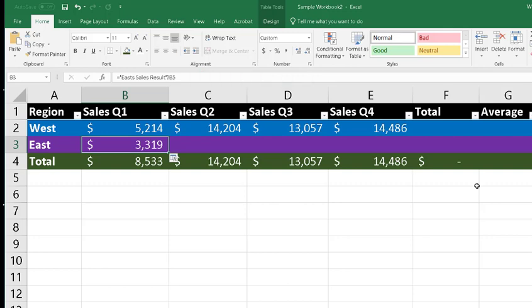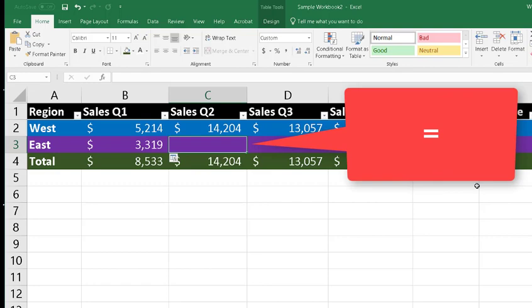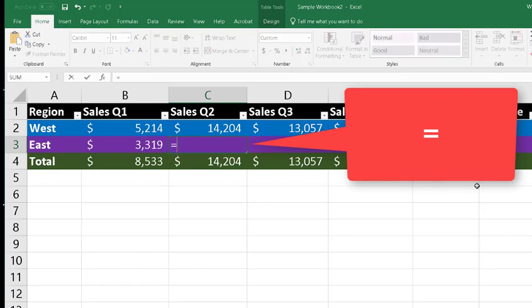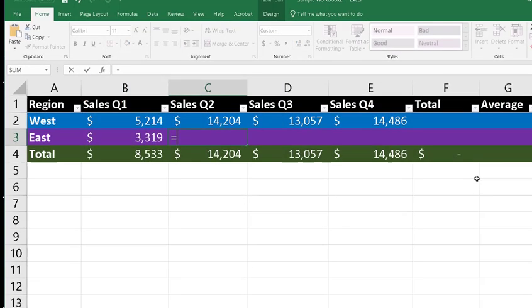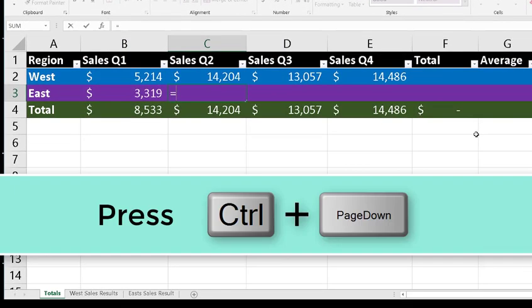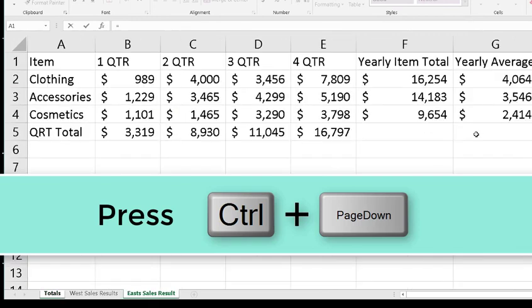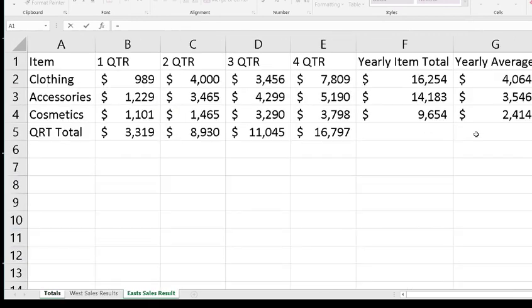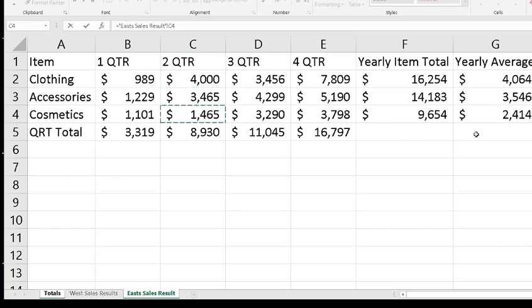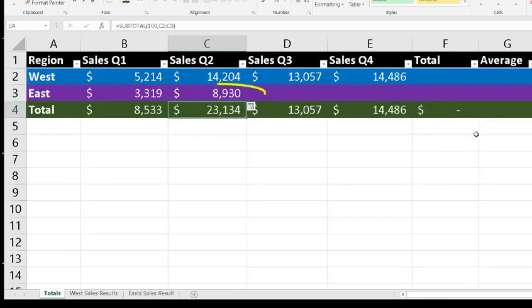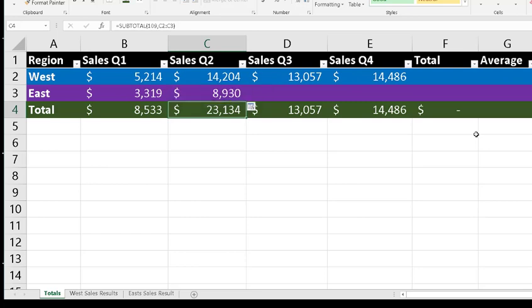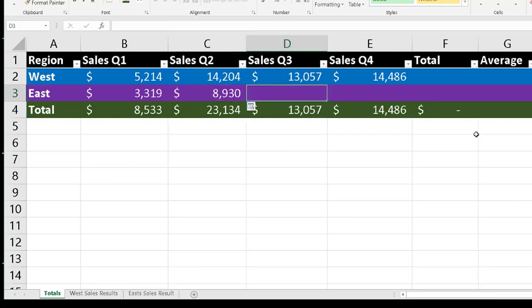Now I can go back to C3 and press the equal sign again. Then I press Ctrl+Page Down twice to get to the East Sales Results sheet, go to the C column, go down to the quarter total and press Enter. Now you notice that those bits of data were not reading with JAWS, and that's because I had quieted JAWS.